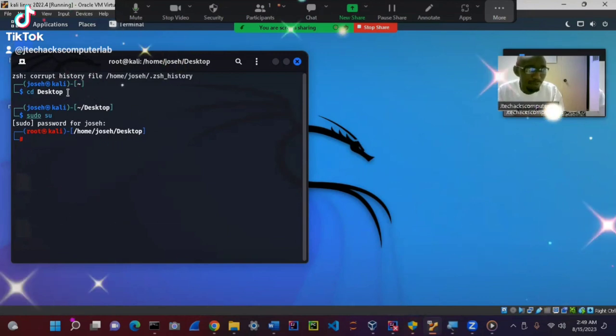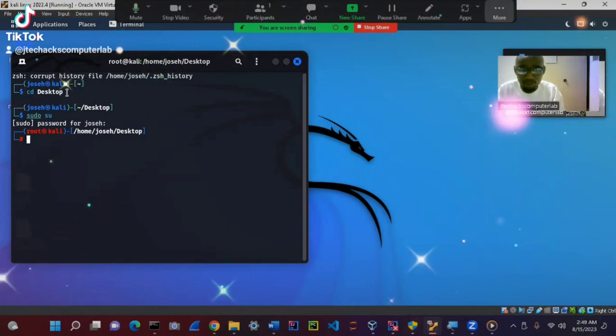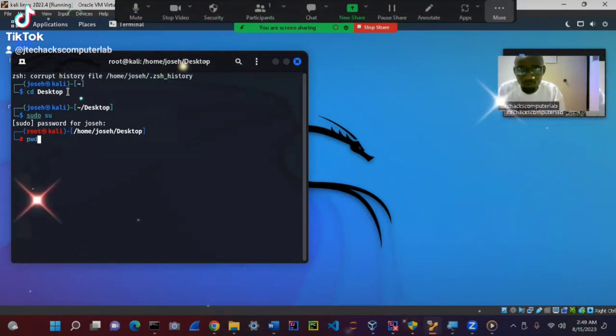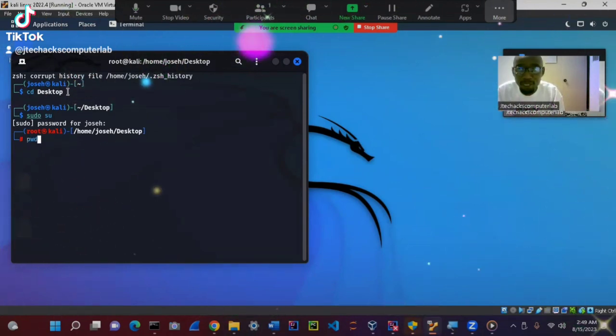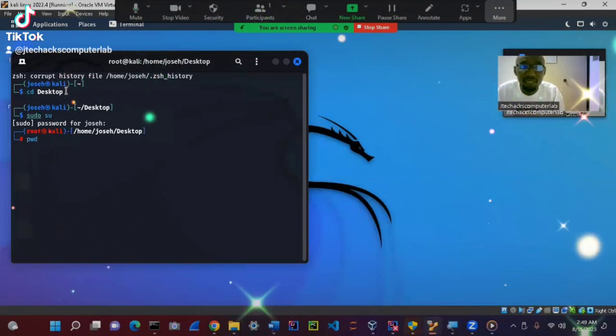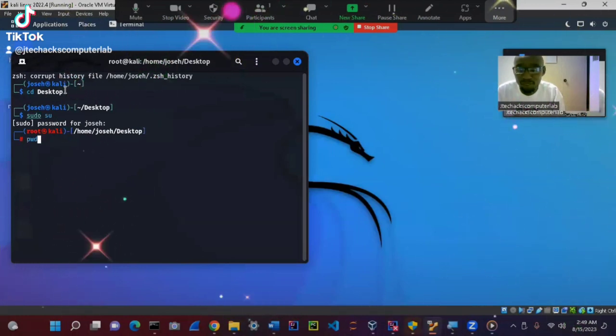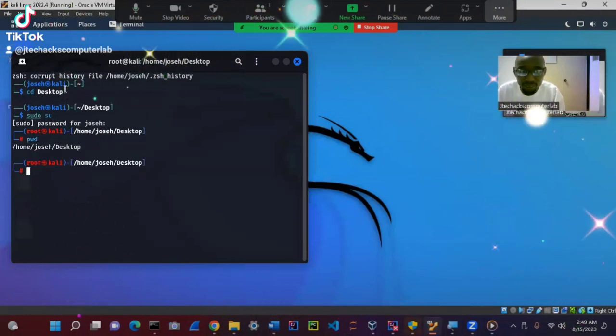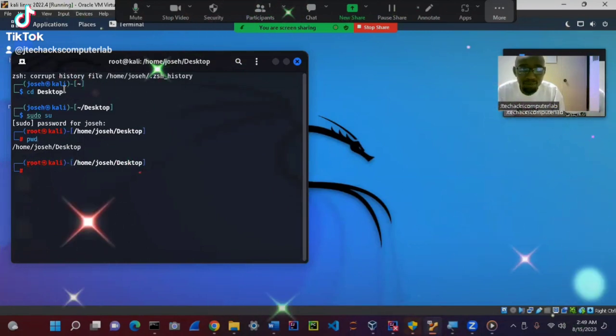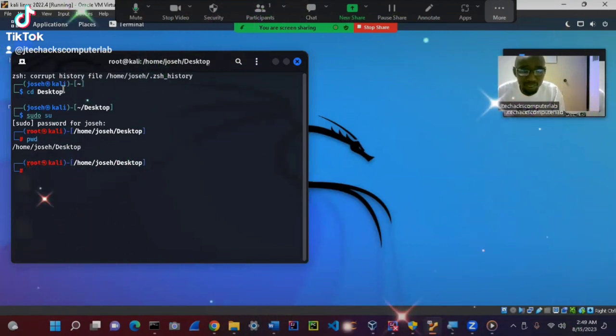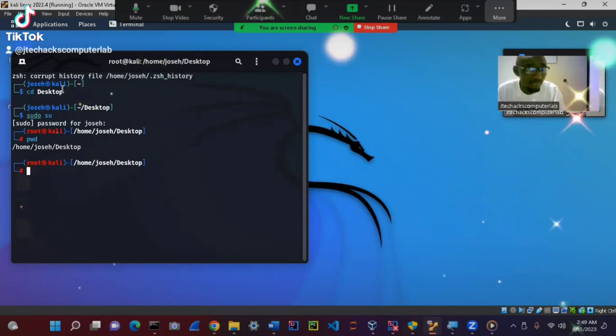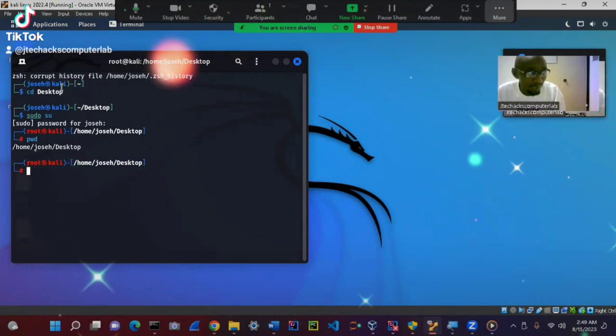The other command we are going to use is to view the current working directory or present working directory. You hit pwd. You see, we are in the desktop. That is the directory that we are working on now.